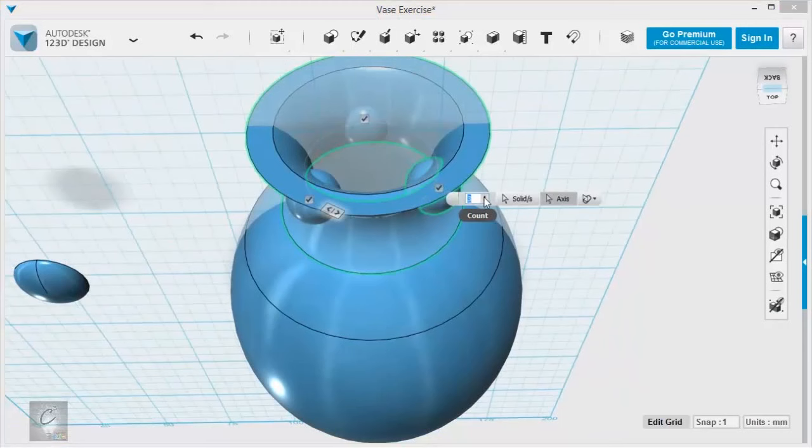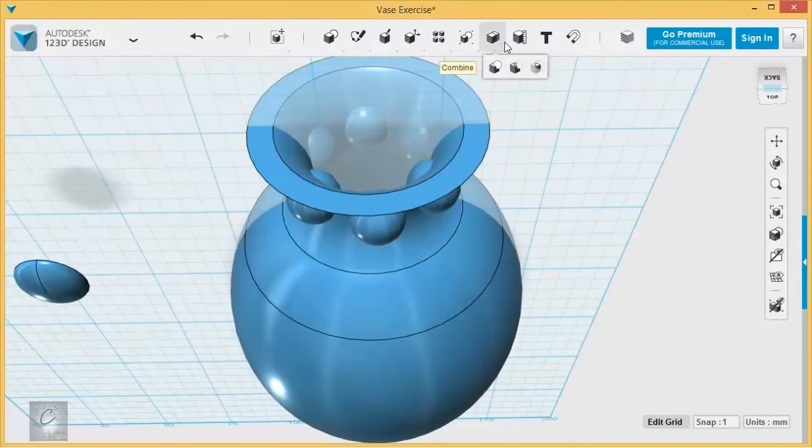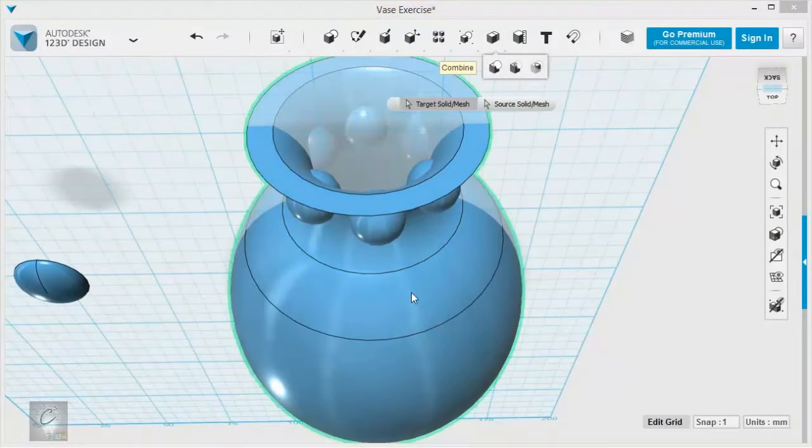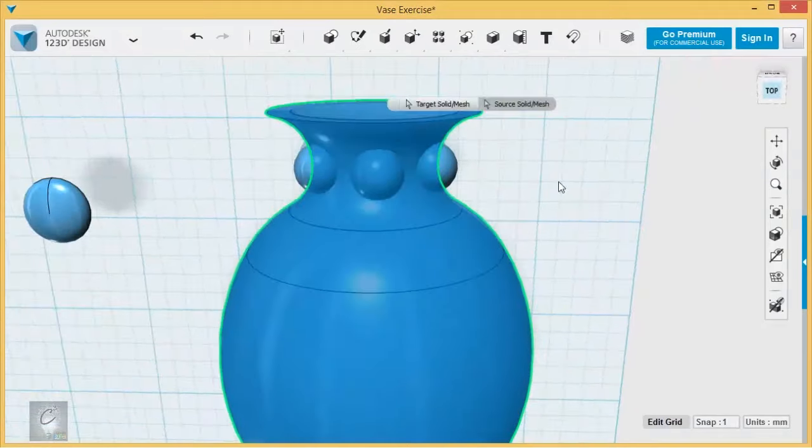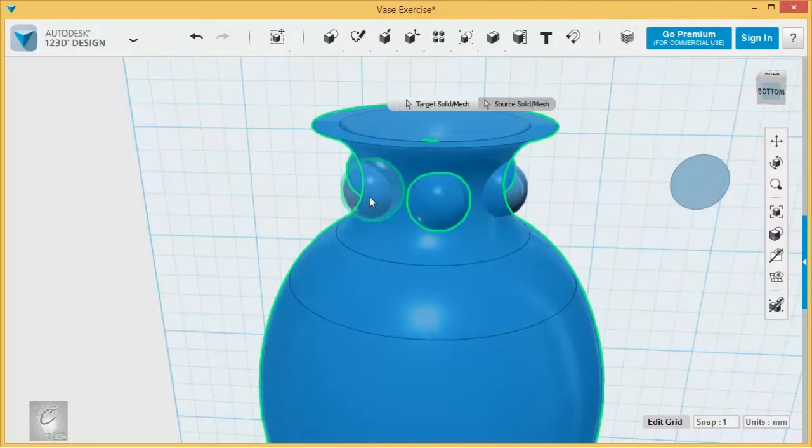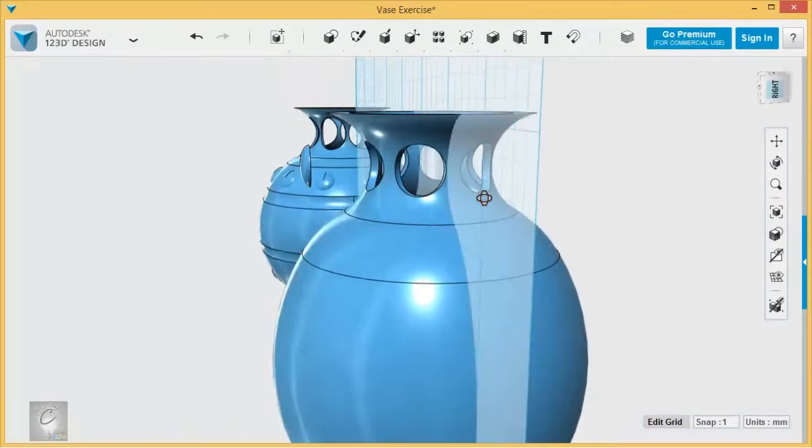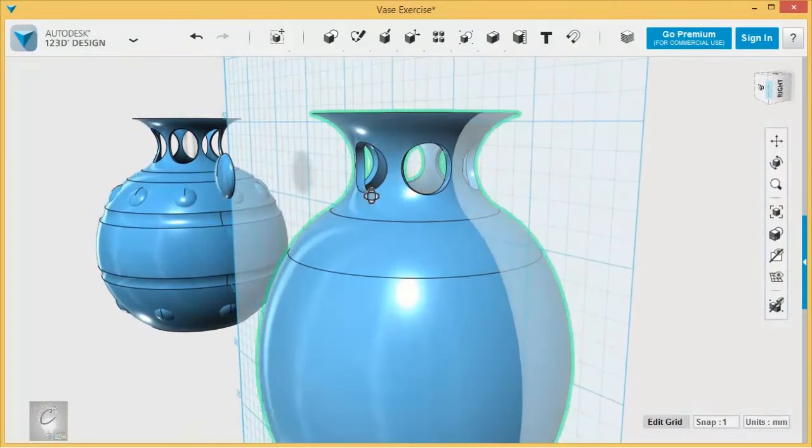Because everything has an axis in the very center. It's all an implied axis. So I have that. I'm going to bump it up to six, and then I'm going to subtract all of these from the vase. Hit enter, and there I have my little holes.